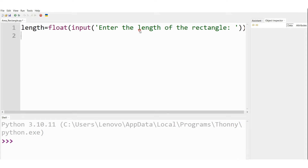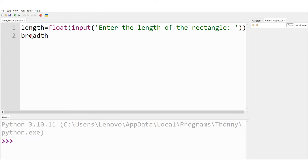Enter the length of the rectangle — here I am expecting the user to input the length of the rectangle, which is of type float.